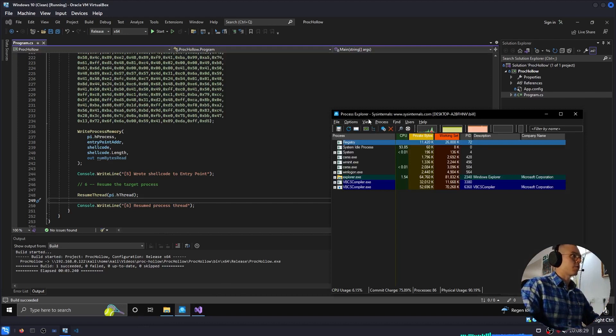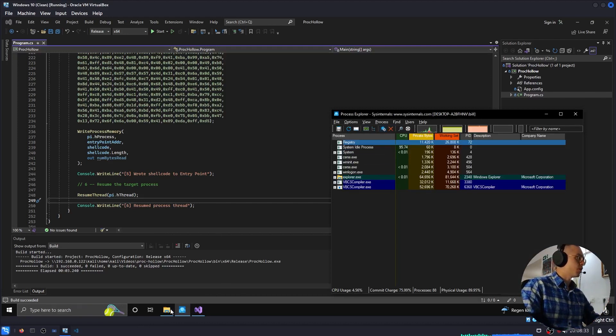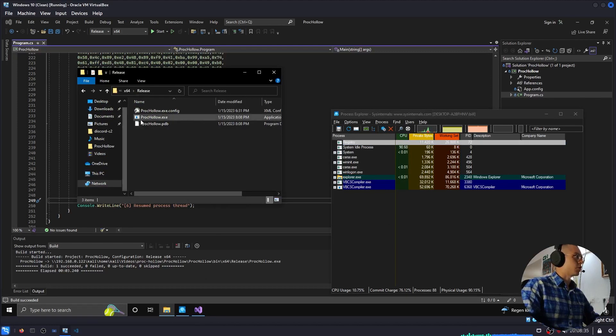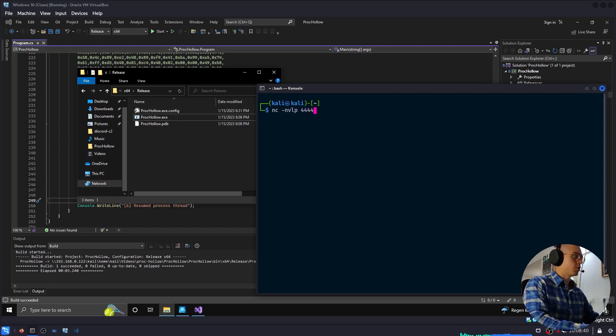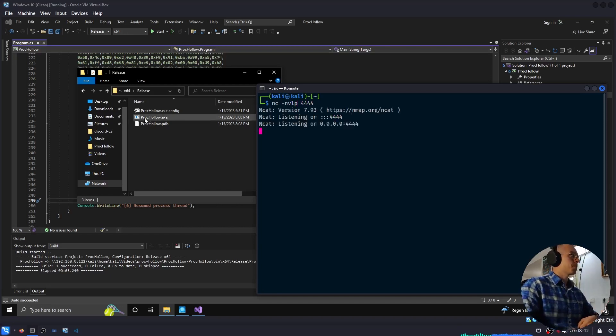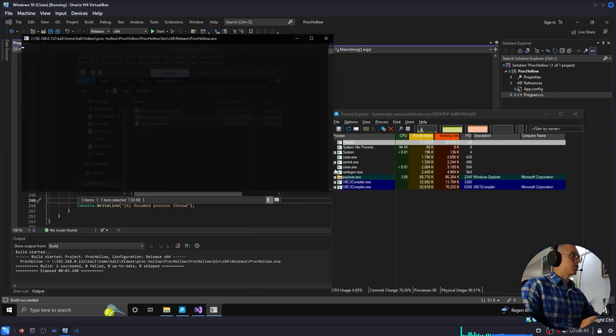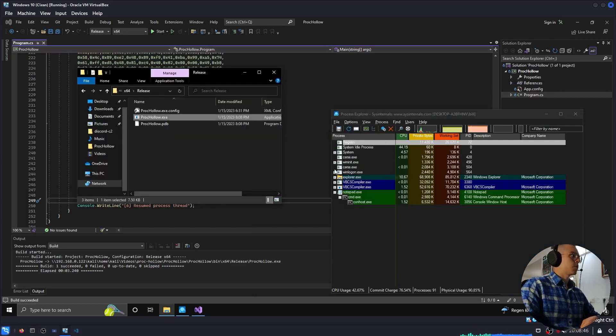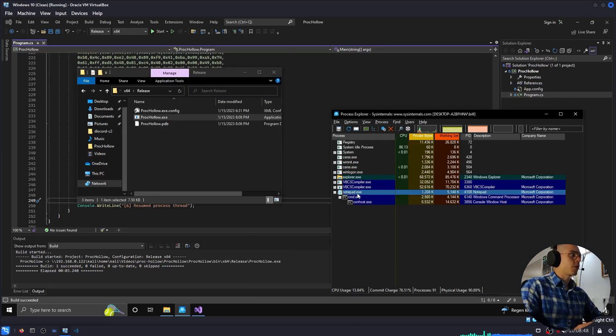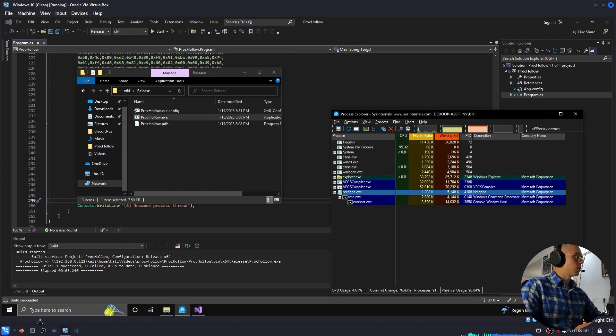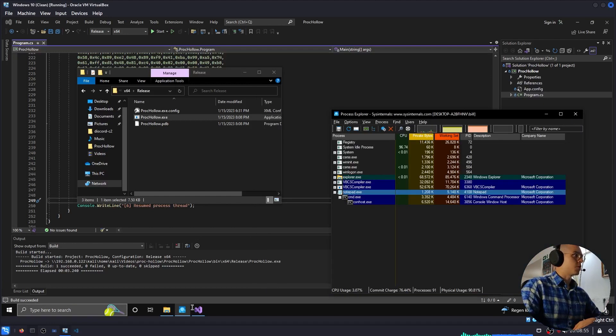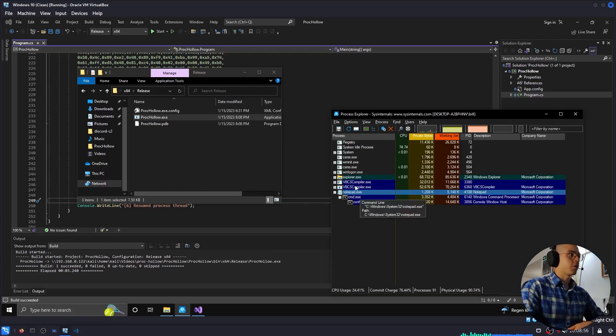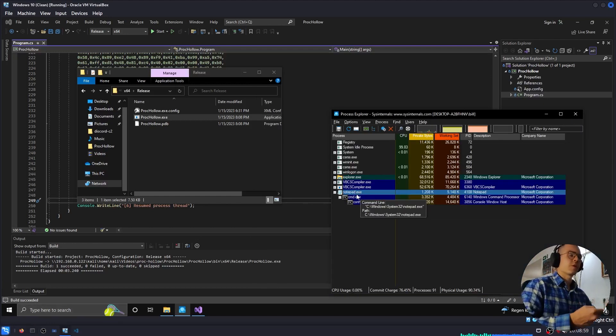So I have process explorer here running from system internals suite. I have the built process hollowing program, and I'll start a reverse shell listener here. And if we run it, we can see there's notepad.exe, but we have a reverse shell. And this is because the program code of notepad.exe was replaced with our shellcode, giving us a reverse shell.